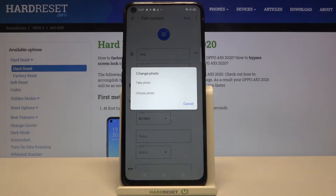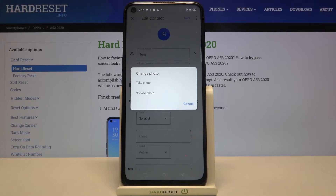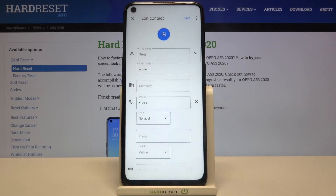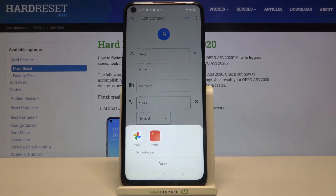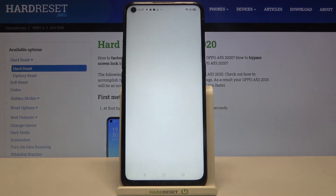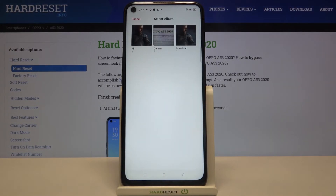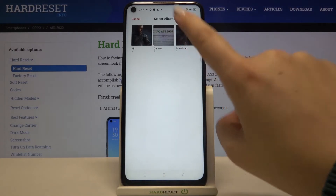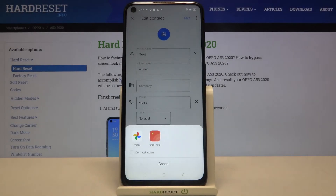Now we've got two options to choose from: you can either take a photo and your device will open the camera up — this is the best situation if you've got the person right in front of you — or simply choose a photo from the gallery. So let me pick choose a photo from the gallery and now let's tap on the one you want to use.